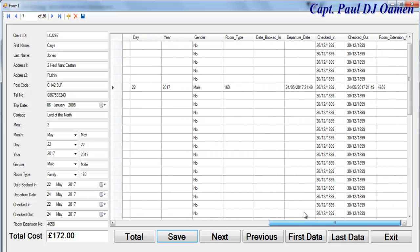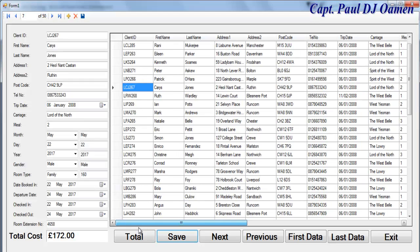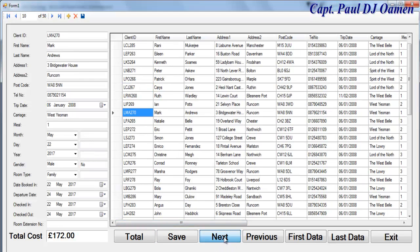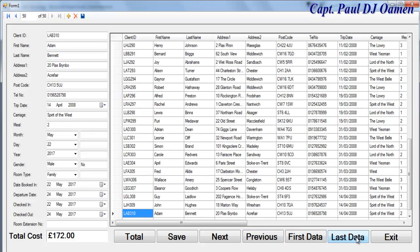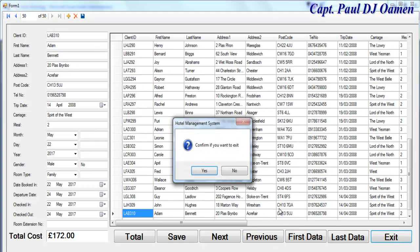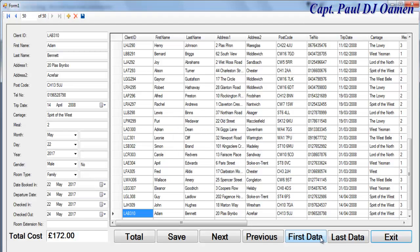That is how the system works. Another good feature is navigation — you can move to the previous record, go to the first, go to the last, and exit. Now I'll take you straight into the C# development environment and we'll build one of these together.